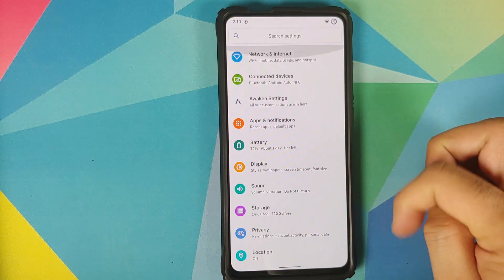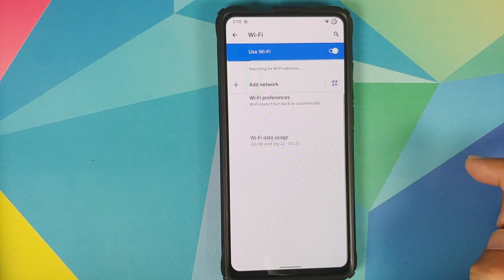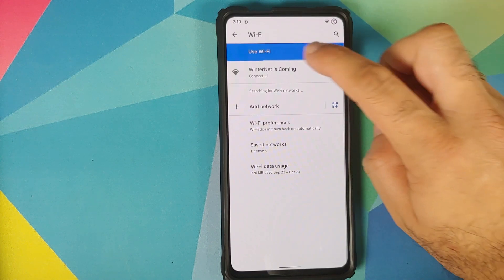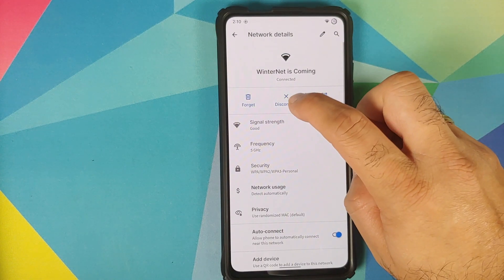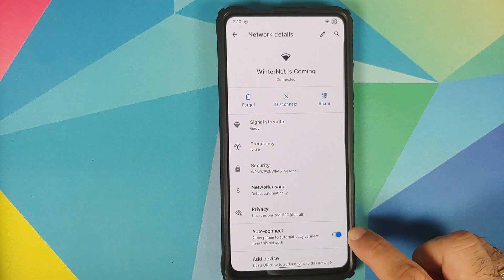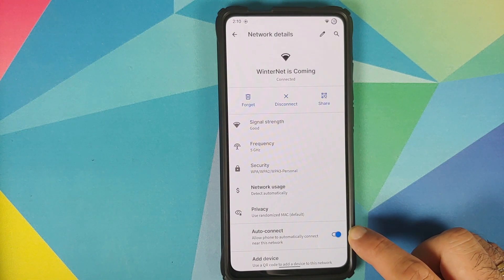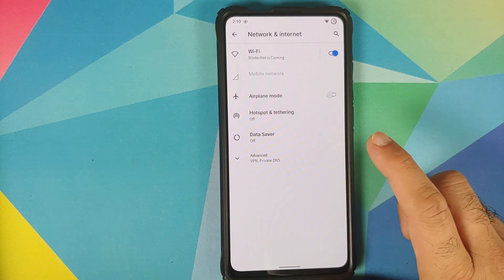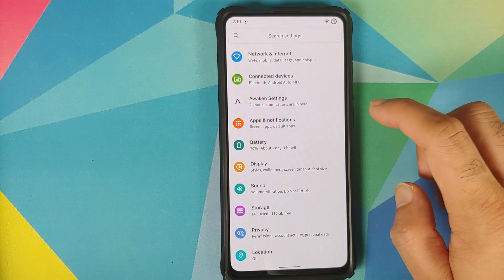Going into Settings, Network and Internet, tap on your Wi-Fi name and tap on it one more time. You will have the option to disconnect in the center, and you also have a toggle to enable or disable auto-connect on a per Wi-Fi basis.